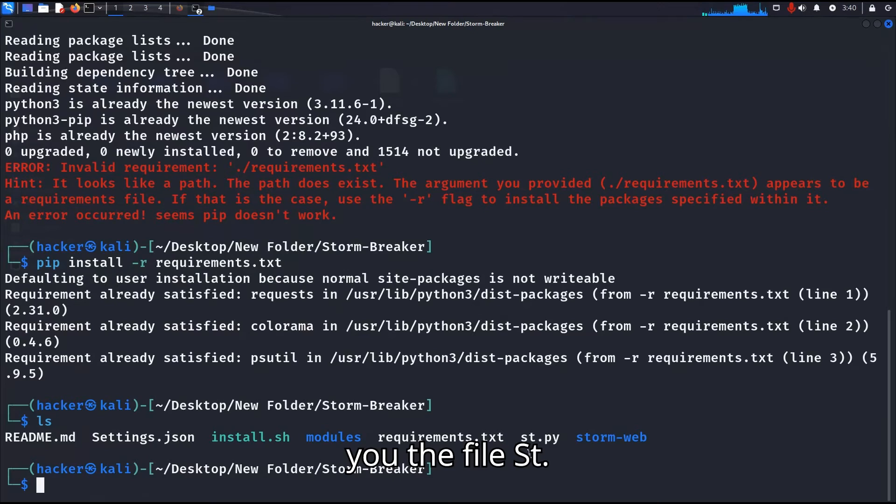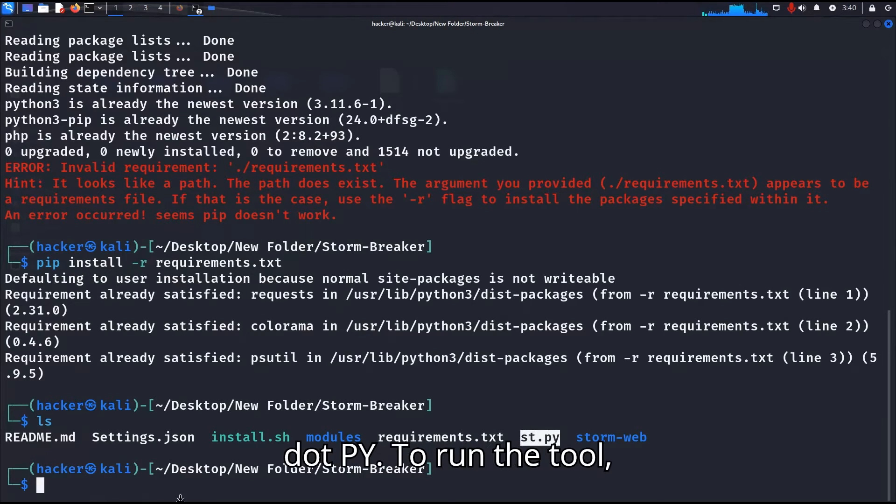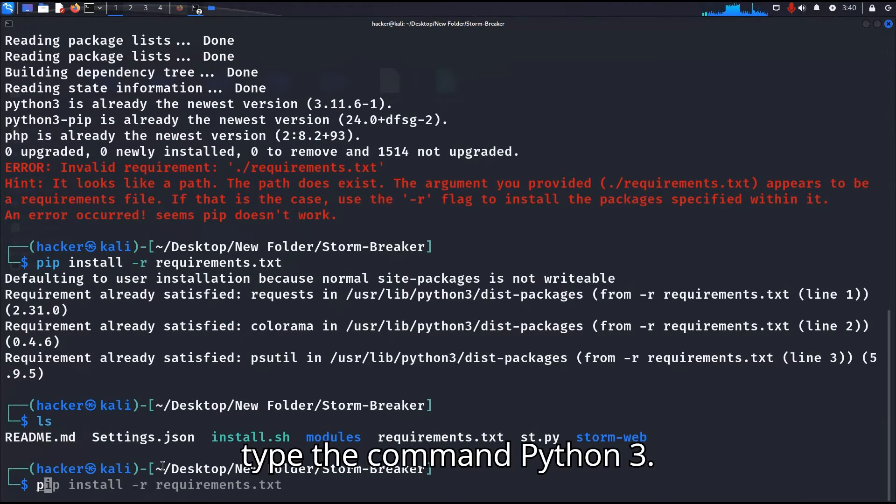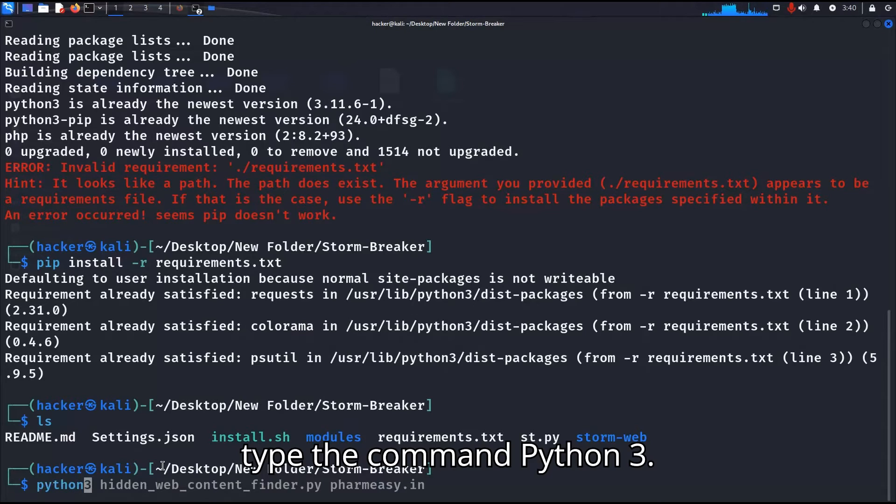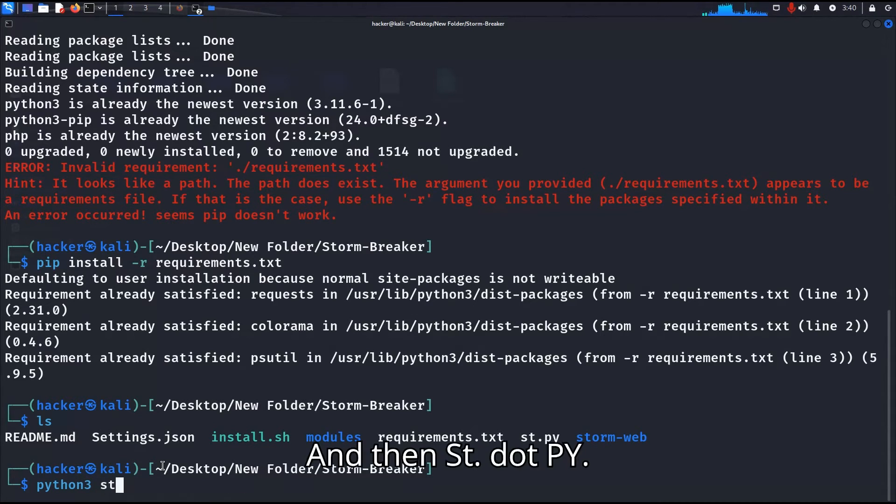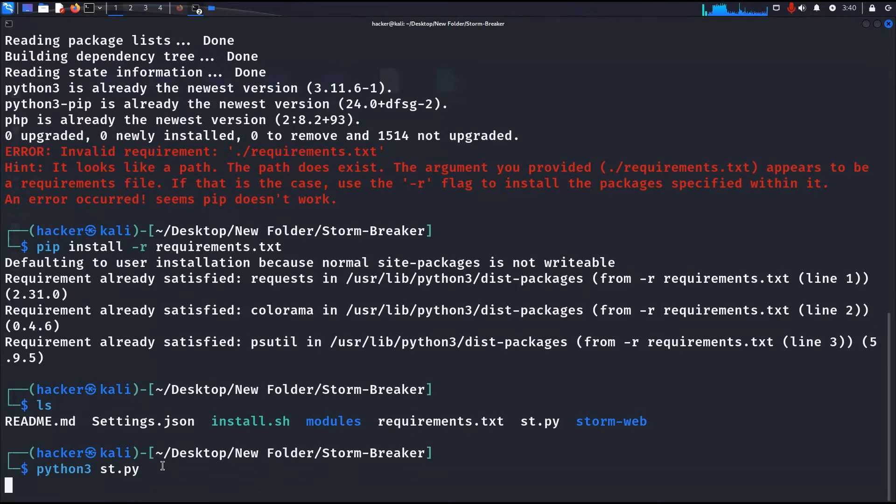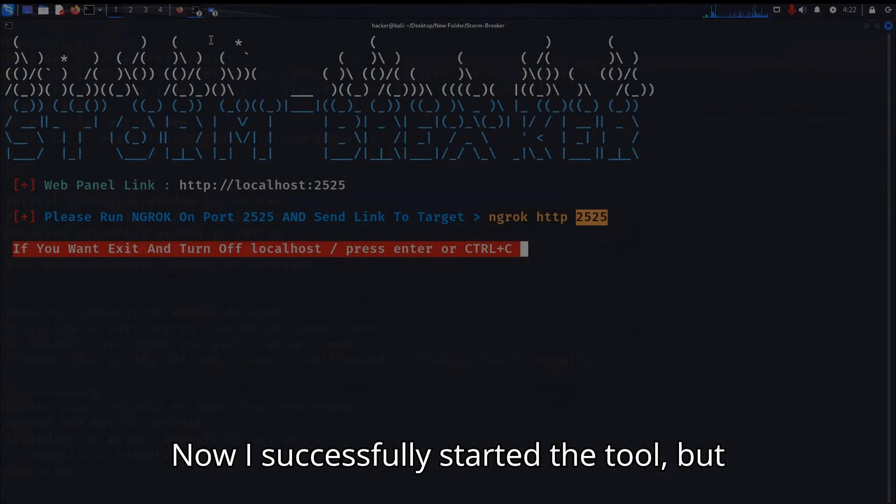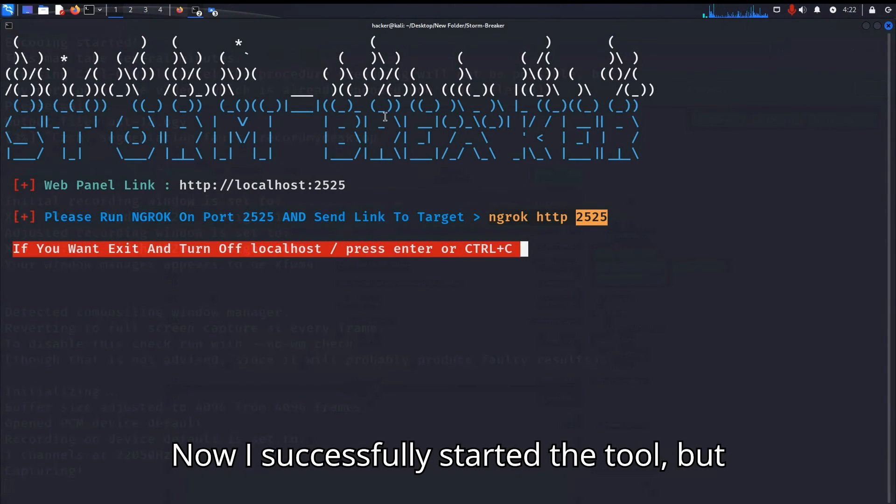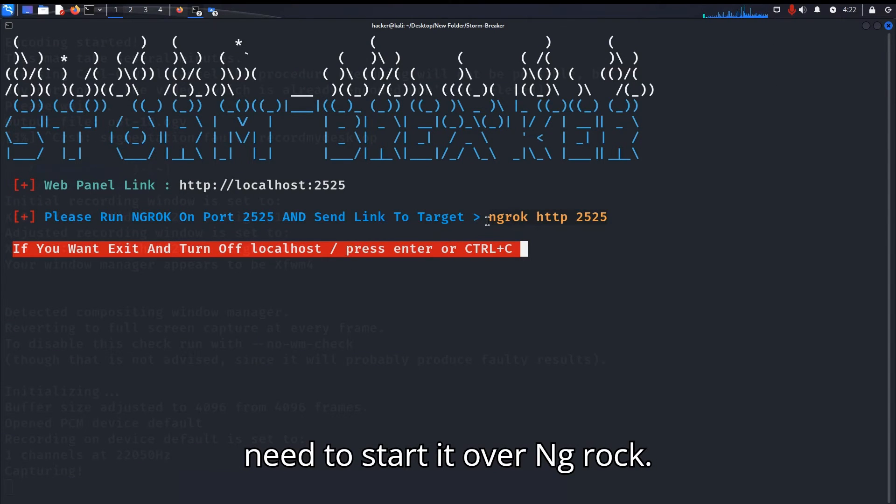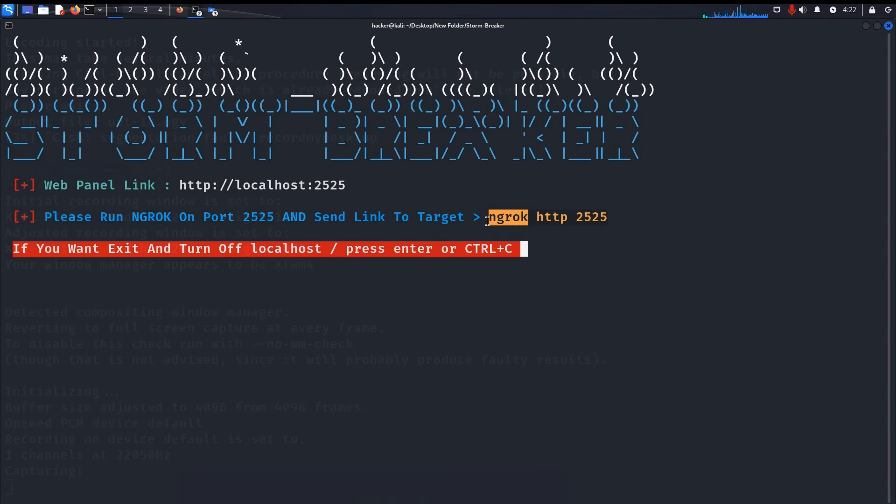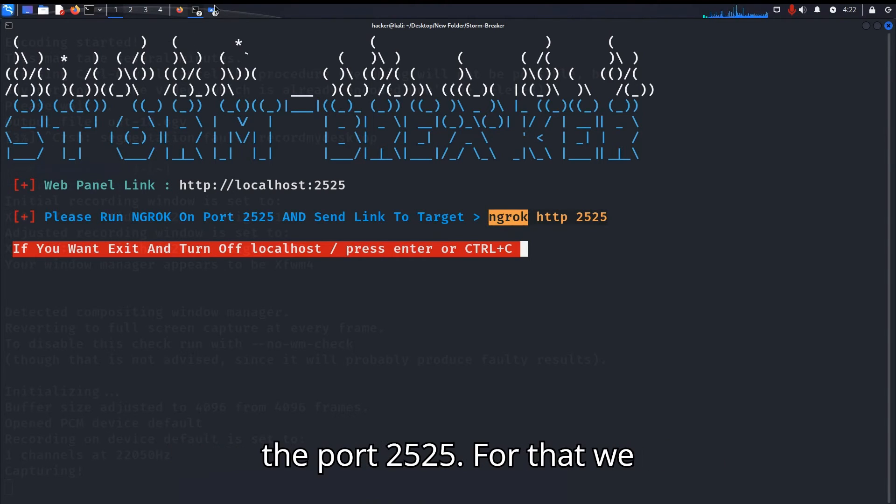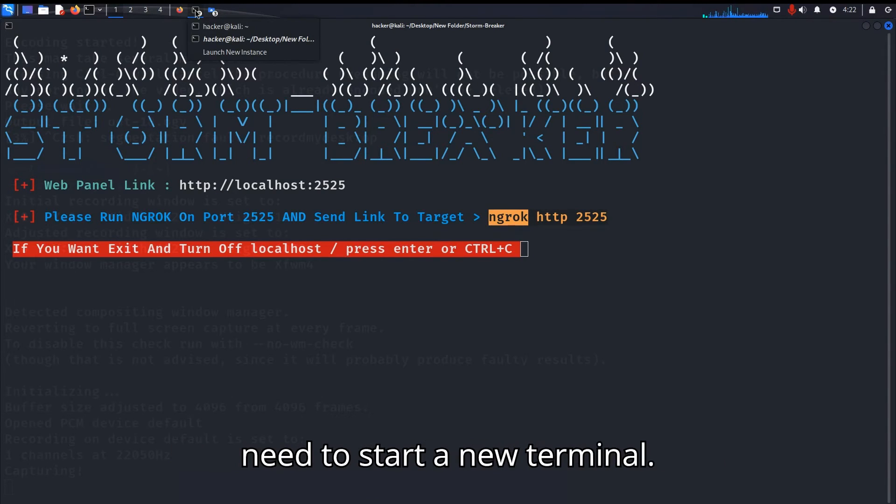The file ht.py to run the tool. Type the command python3 and then ht.py. Now successfully started the tool, but to get the links to send our victims we need to start ngrok. So we need to start ngrok on the port 2525. For that we need to start a new terminal.